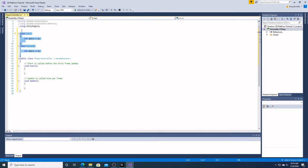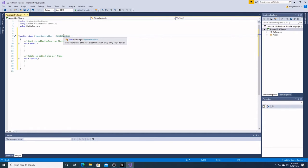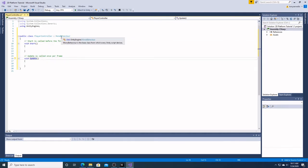So, back to Unity. We have a public class — it's the name of our script — called PlayerController, and it's called MonoBehaviour. MonoBehaviour is the base class from which every Unity script is derived, meaning everything we put into our MonoBehaviour class will know it's all part of MonoBehaviour.